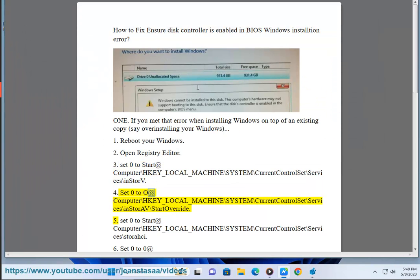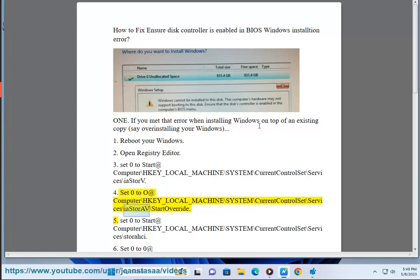Set 0 to 0 at Computer\HKEY_LOCAL_MACHINE\SYSTEM\CurrentControlSet\Services\iaStoreb\StartOverride.